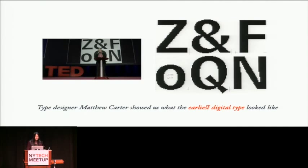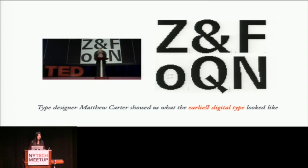Type designer Matthew Carter showed us what the earliest digital type looked like in his TED Talk. As you can see, it's pixelated and ugly. It was not the perfect time — not the best time for a type designer to be a perfectionist. We had so many design constraints at the time that we could not overcome. That's the same time underline was invented. It never got the chance to be fully worked out, and it pretty much stayed the same since then.